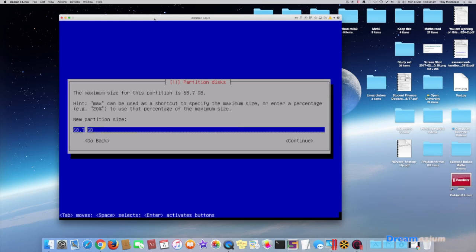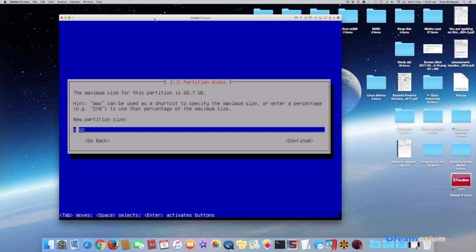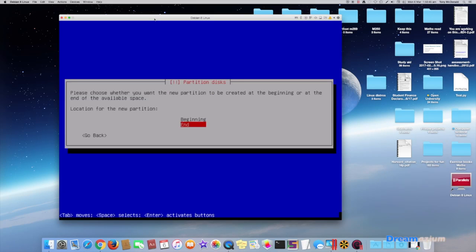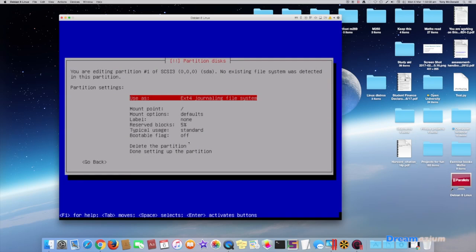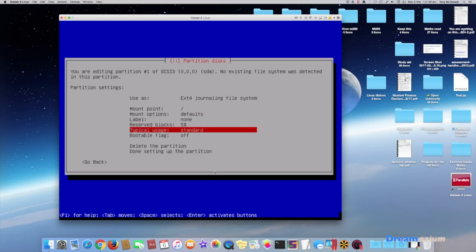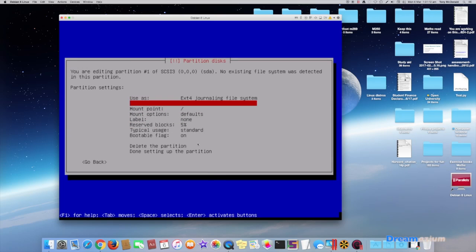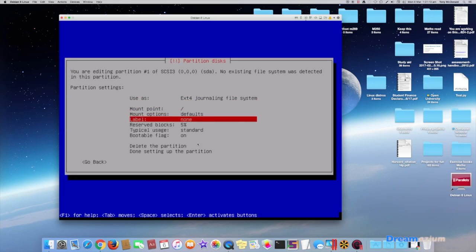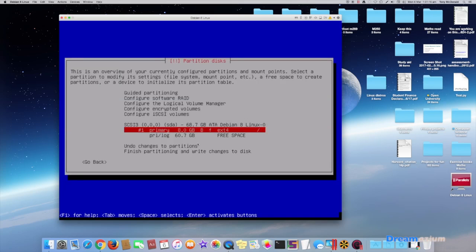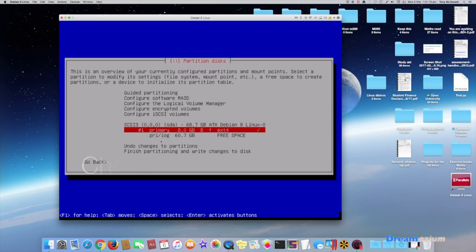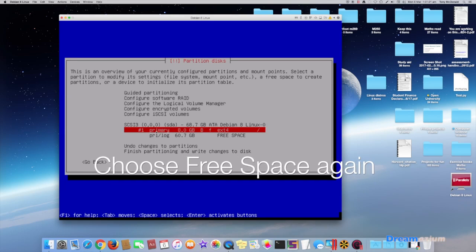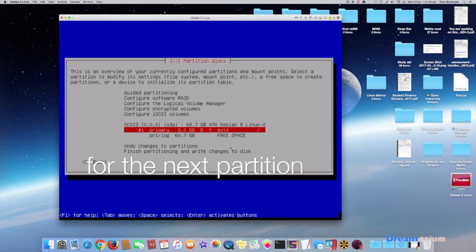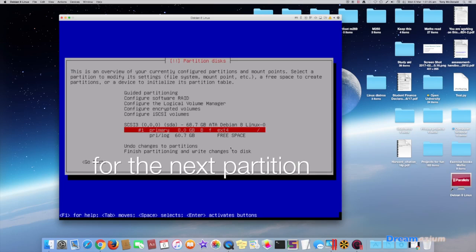We're going to give this 8 gig. We're going to make it primary. We're going to put it at the beginning. And we're going to put the boot flag on this one.